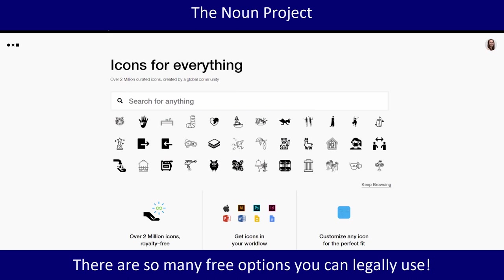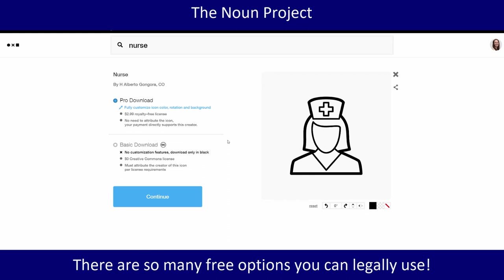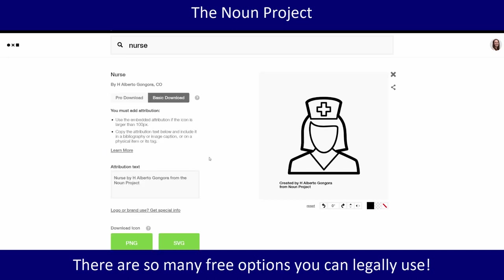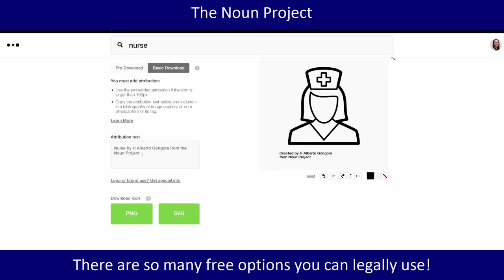A third website that I really like is the Noun Project. All of these are free, and if I type in 'nurse' all you have to do is click on 'get this icon.' It gives you information about how you can use it and offers you the option of paying or not. For the purposes of school you do not need to pay for anything. You can do a basic download, and where it says 'you must attribute the creator of this icon as per the license requirements' it just means you have to cite them.